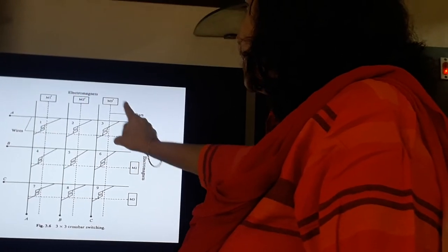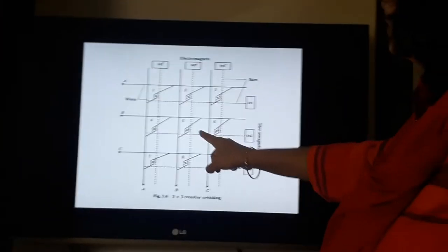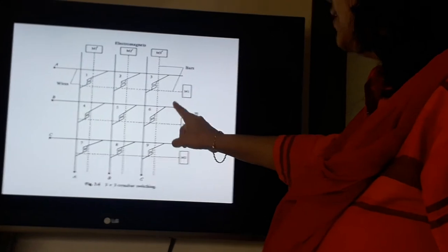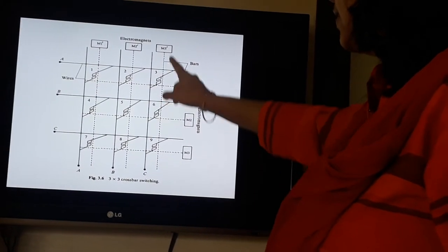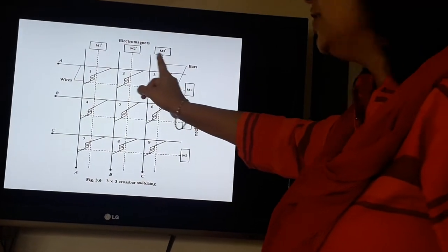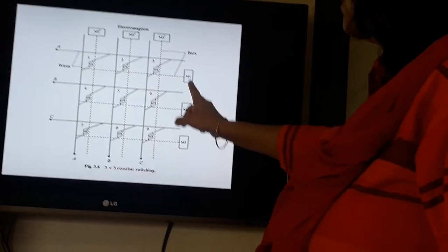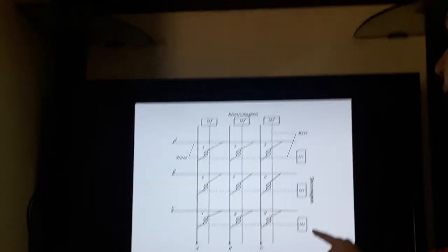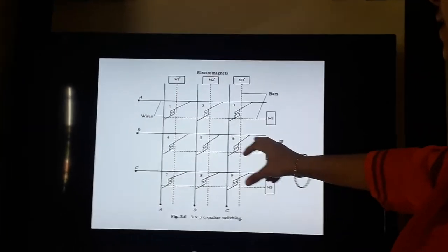These bars are further connected to the electromagnets M1', M2', M3'. Similarly on the other side, the dotted lines are connected to the electromagnets M1, M2, M3'. The vertical dotted bars are connected to electromagnets M1', M2', M3', and the horizontal electromagnet bars are connected to M1, M2, and M3'.